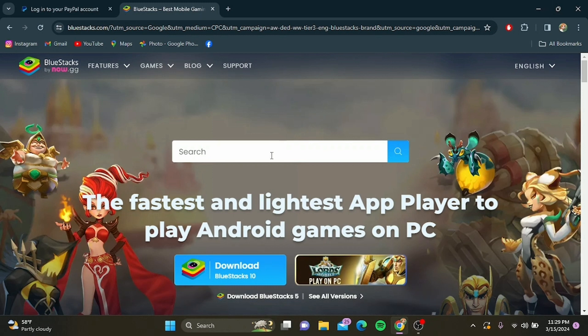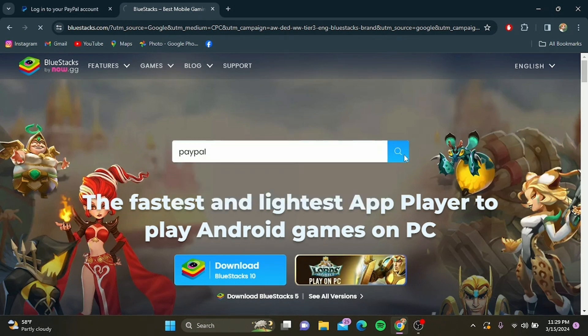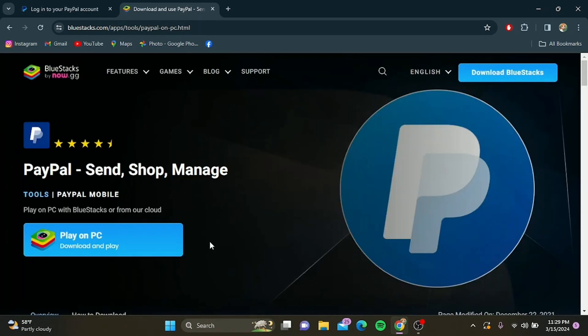Now moving on to the second option: Go to your BlueStacks application and type in PayPal on the search bar and hit enter. From here, you can download and install the PayPal application.